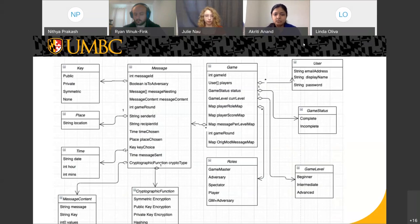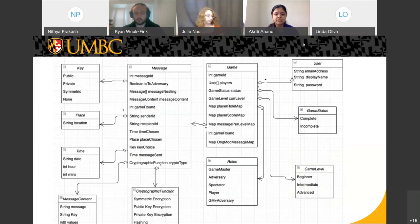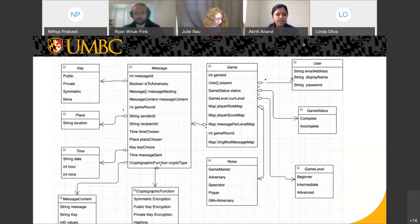The scalable game structure can have multiple options added later. When a player sends a message from sender to receiver, we can have various key choices. Players can use their public, private, or symmetric key to encrypt messages, or not use any cryptographic function at all. There is also an attribute called cryptographic function, and the cryptographic type can be symmetric encryption, public encryption, private encryption, and hashing. That is the level of flexibility we plan on adding to the game in future versions.